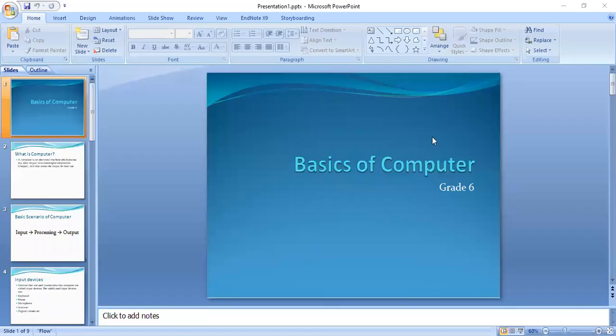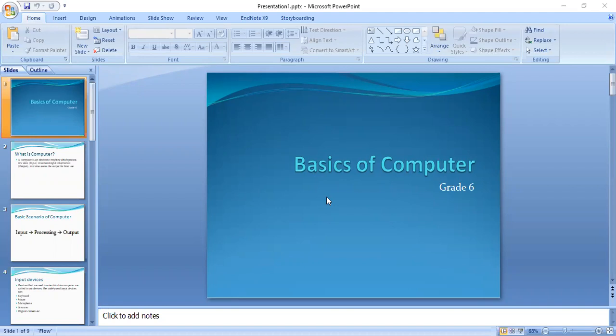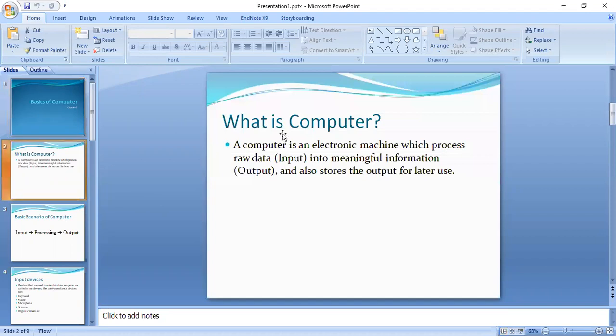Assalamu alaikum students, I'm your design teacher and here we are going to start with the basics of computer. Let's start with our first question: what is computer? A computer is an electronic machine which processes raw data, meaning input, into meaningful information that becomes our output, and also stores the output for later use.